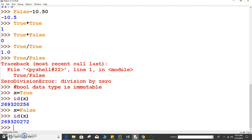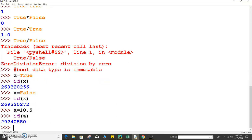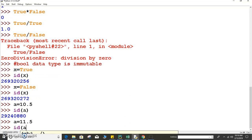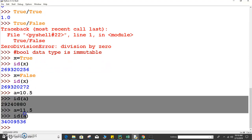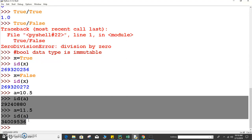Similarly, float is also an immutable data type — I missed to mention this in my previous tutorial. Suppose a equals to 10.5 — the id shows 2924088. If I try to change the value to 11.5 and check the id of a, it is a completely new memory location. So float values cannot be changed at a memory location; it always takes a new one. That is why float is also an immutable data type.